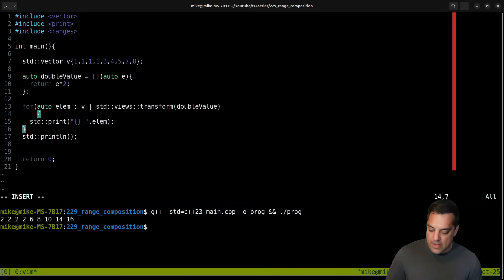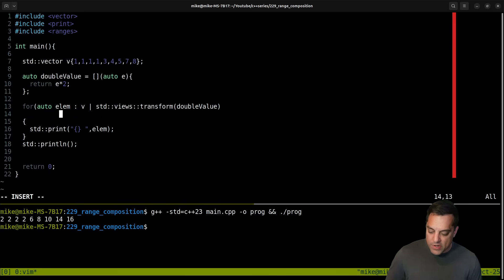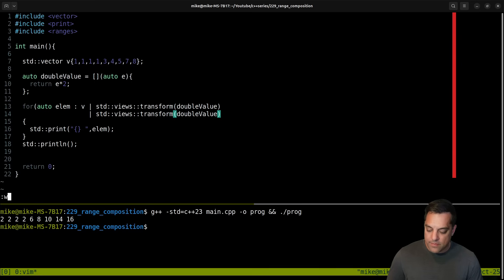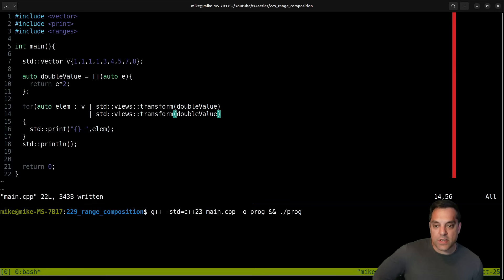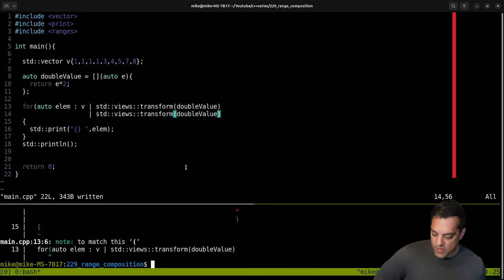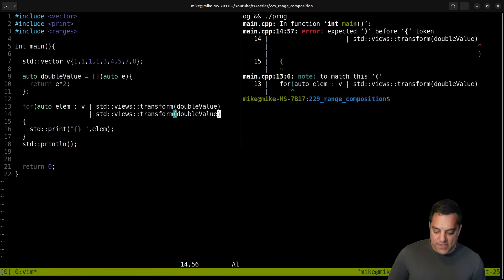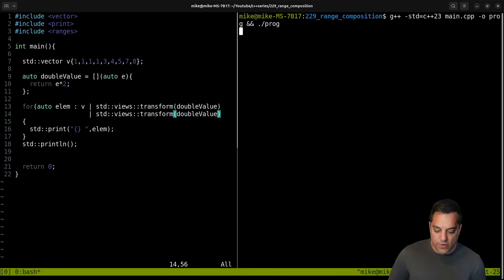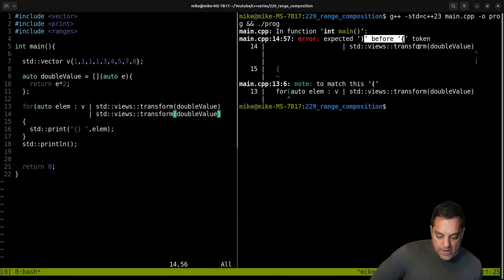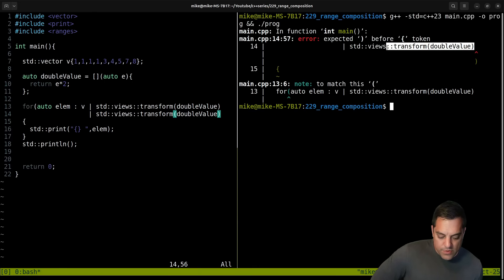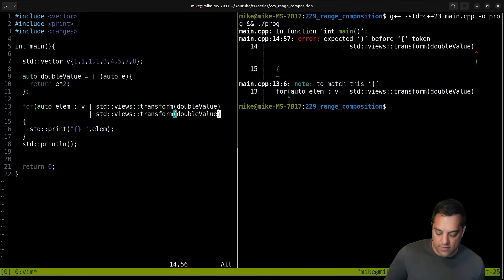Just to make it a little bit more interesting, let's go ahead and do this twice — double the value again — because we can compose things as we've previously talked about. Let's see what errors it's giving us — let me rerun that. Error: expected here std::views::transform — oh, I must have missed my...